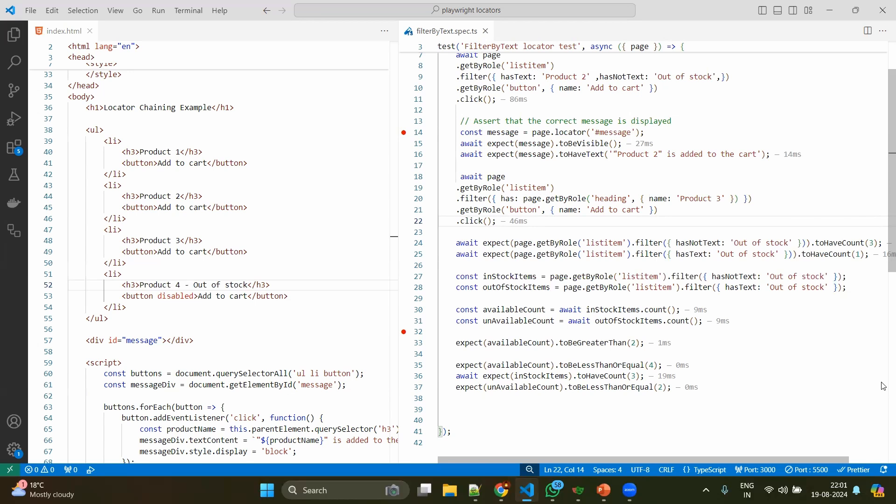Now we have seen everything. For example, we have seen what is the difference between hasText - we have seen the has itself and hasText. We have exactly given the product or the expected text, whereas has can even have another locator. So by this way we can apply the filters even in the same line.